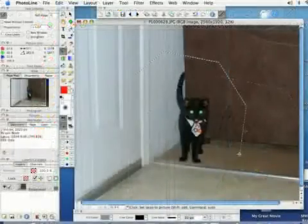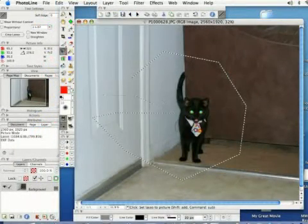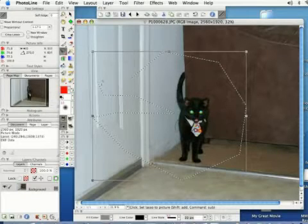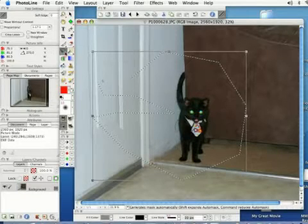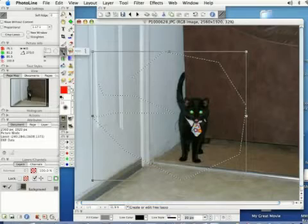Whenever you click it's going to create a line and you can circle objects this way, go around them and if you double click it's going to close that up and you can do the same things we did with the rectangular lasso.